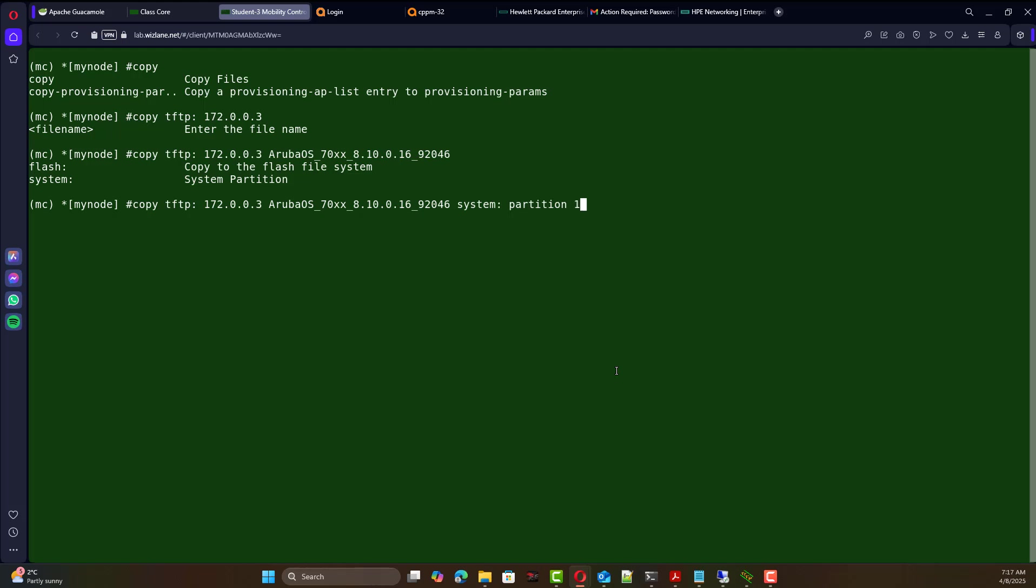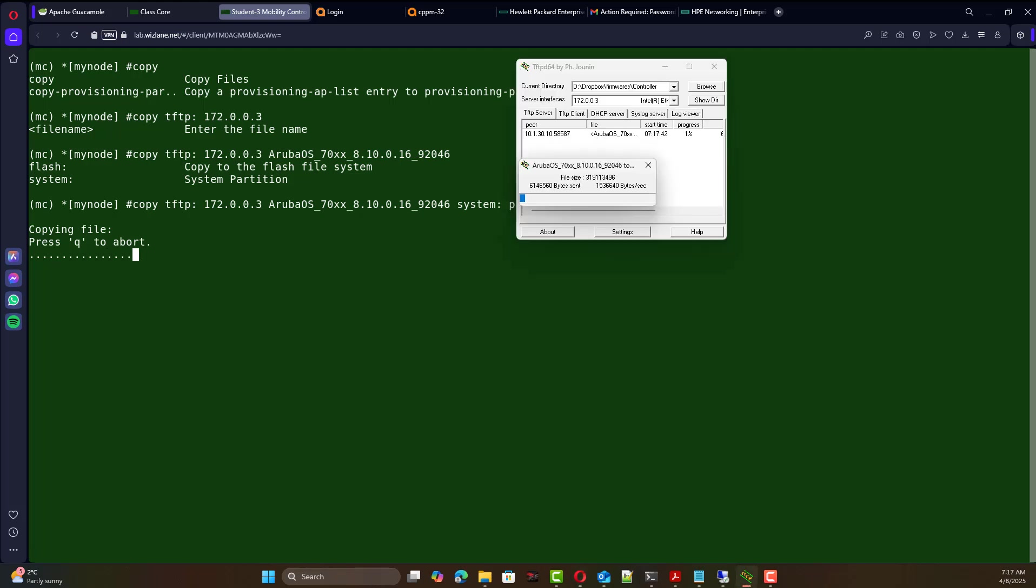And as it is being copied the TFTP server should show activity, so we're going to wait for it to copy and then we'll verify after which we need to reboot to take effect.